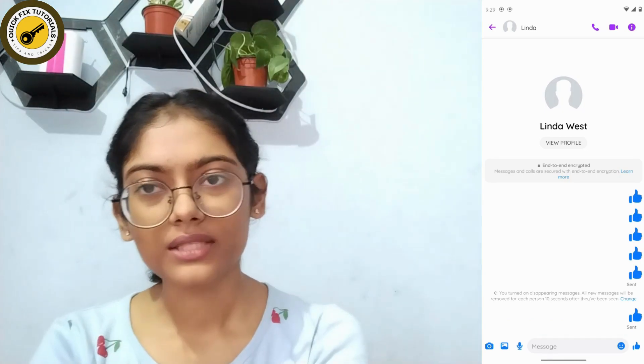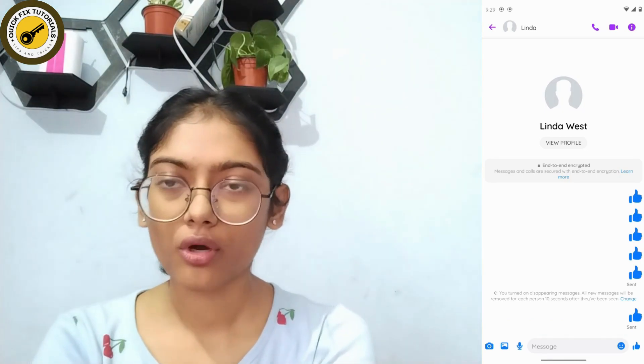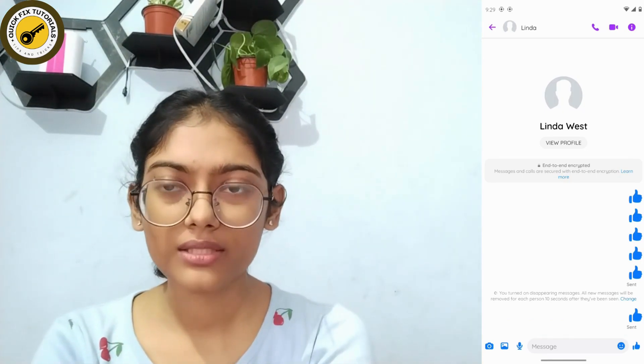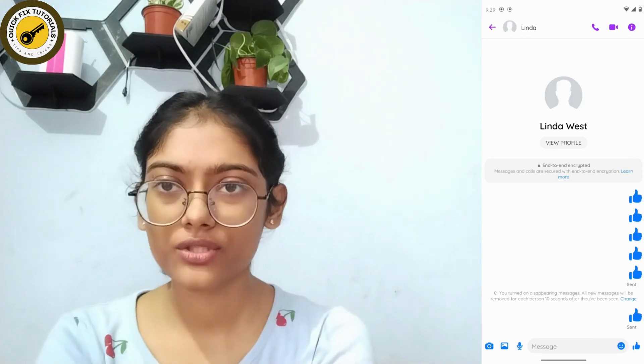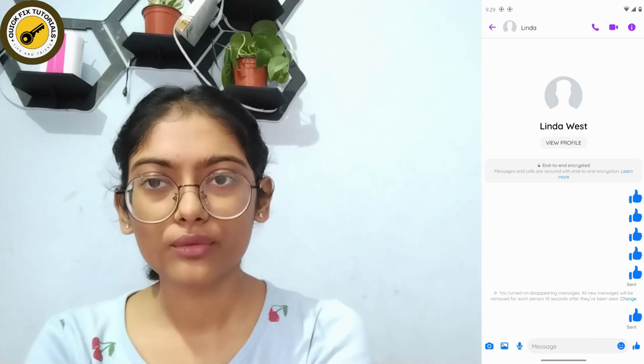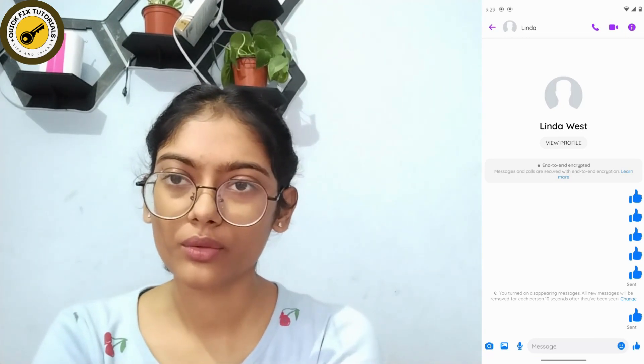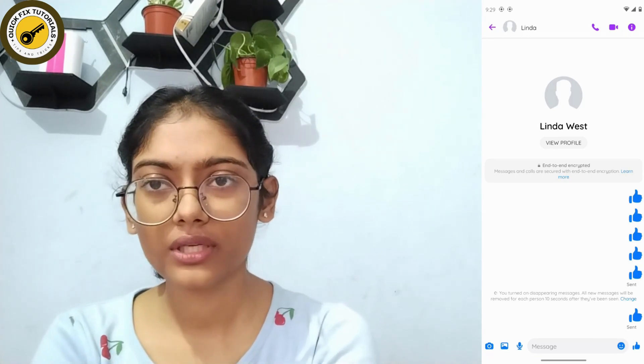That's how you turn on vanish mode or disappearing messages on Messenger. If you have any questions, feel free to comment below. Thanks for watching.